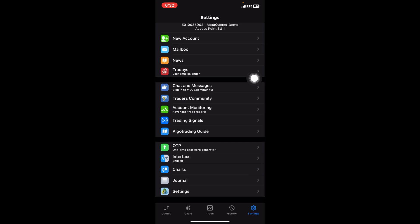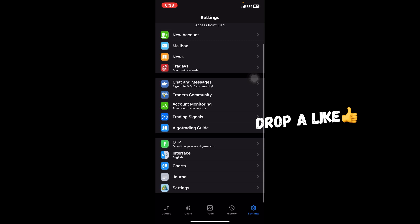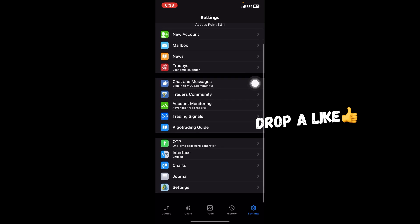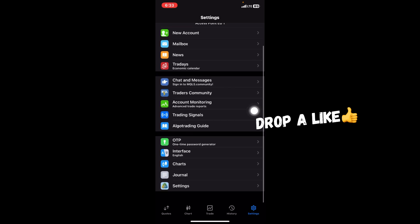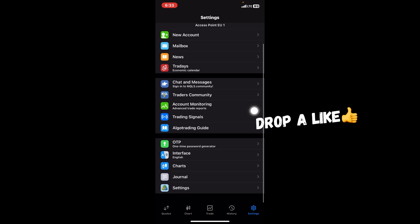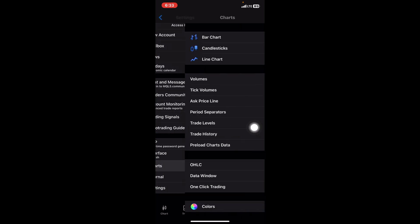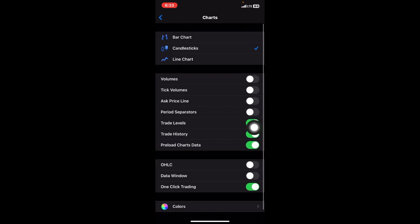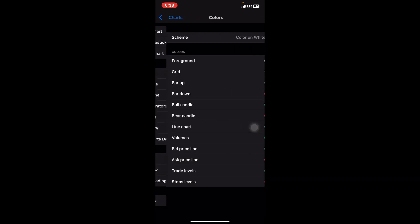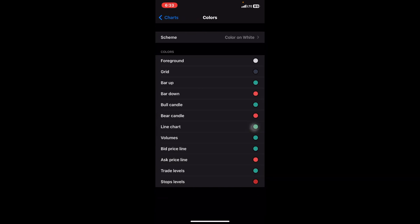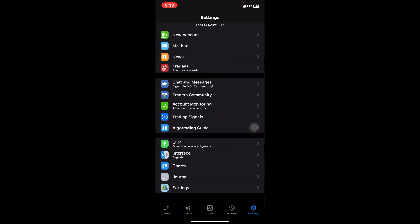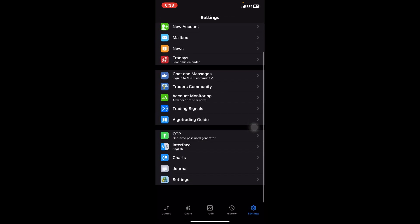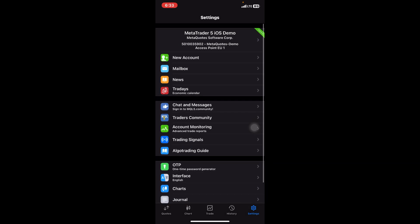We also have the Mailbox to check for any notifications, the News, the Chat and Message Community. When you tap on this, it will take you to Safari where you can get involved with other people using MetaTrader 5 online. That's basically what the Settings is. You can also come to the Chart tab and change it from candlesticks to the line chart to the bar chart, depending on your preference. You can make a few color adjustments over here too, but I prefer it to be on the candlestick.